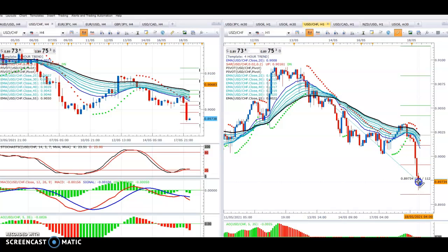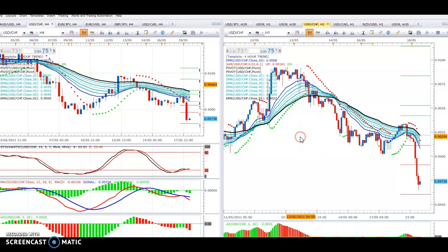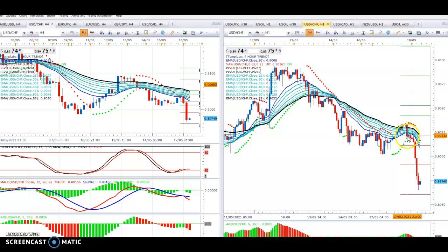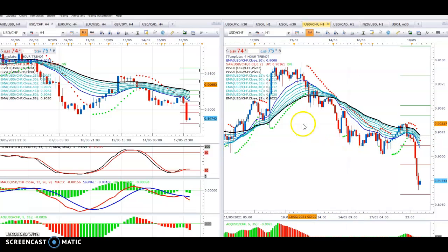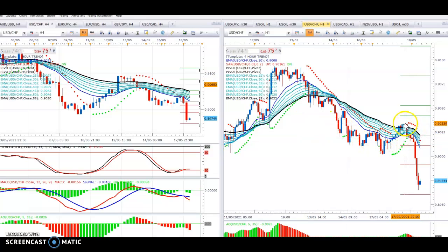We're about 112 pips in profit so far. There was an opportunity there — do you see that? As the price came up and went back down again, there was a sell there at 90.21. So you have two opportunities to get into this. This is why it's best to have a wider stop than you think, because it keeps you in the trade.